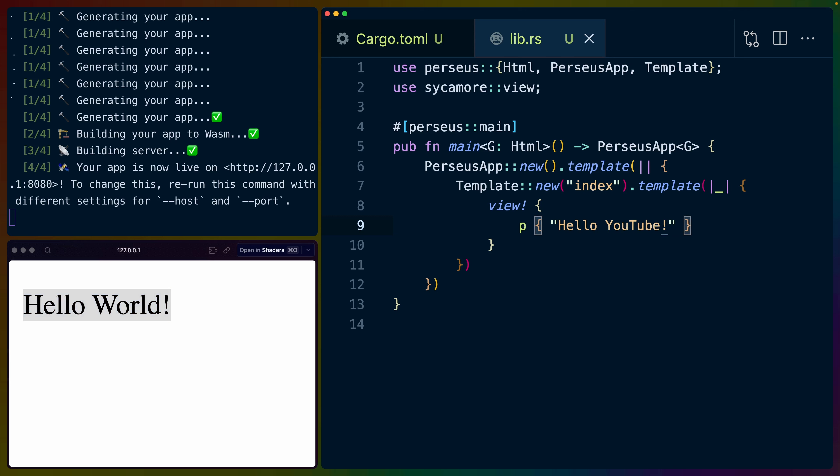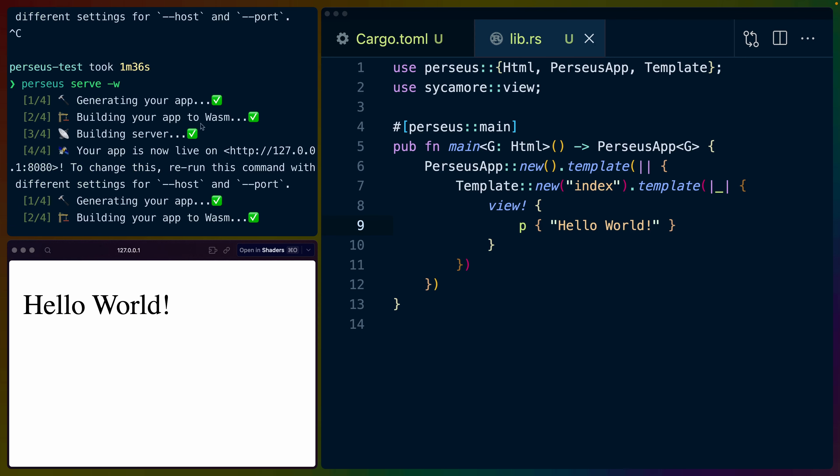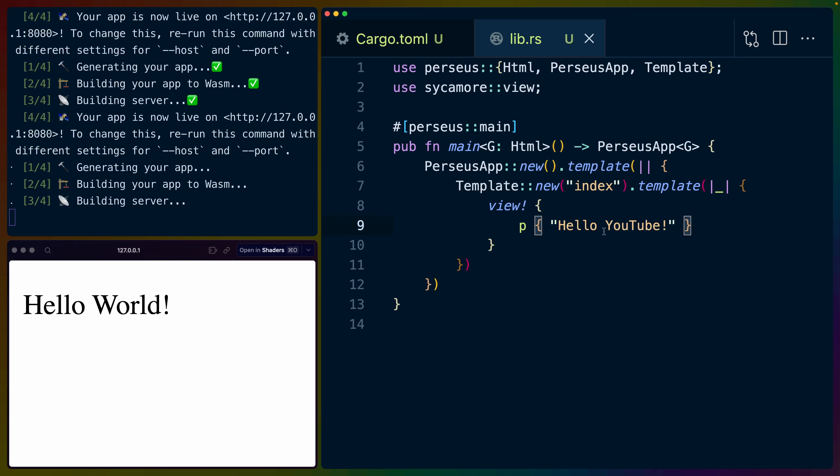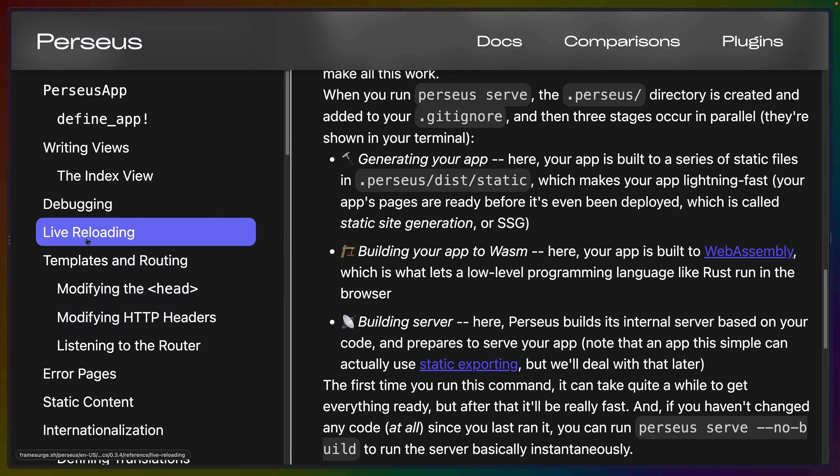I'll change this to hello YouTube and see if it just automatically updates. You do need to run with Perseus serve dash w to watch your files. If I wanted to change hello world to hello YouTube and save it, that would have to be with the dash w flag. And then it is not refreshing the page. I have to refresh the page manually. Although I thought I saw something about live reload in the docs. There is on the left hand side here, you can see live reloading. So we'll have to set that up. I wonder why that's not the default.